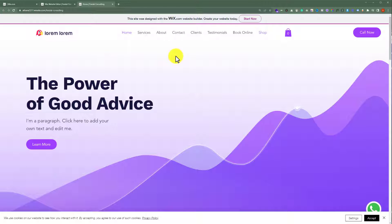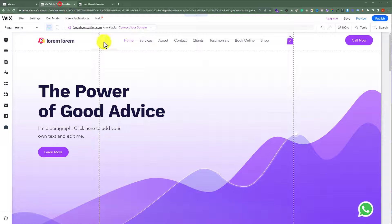This is our Wix website and today we're going to add subpages to it. To add subpages to your Wix website, first you need to open the Wix website editor.